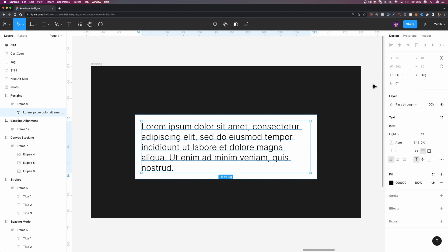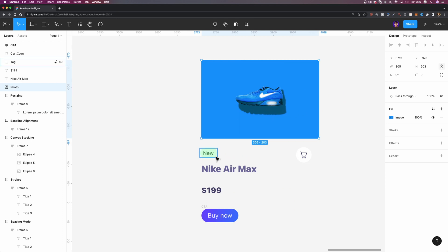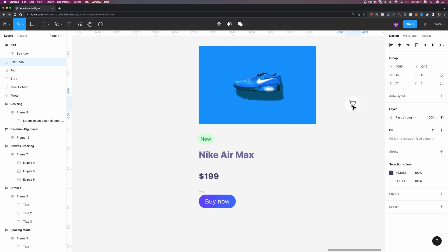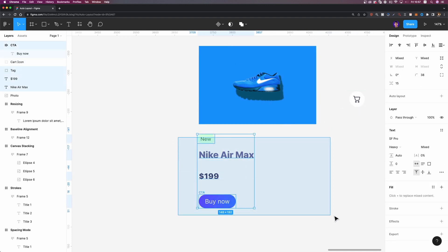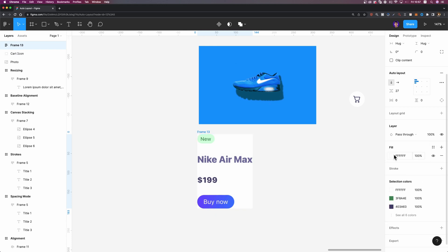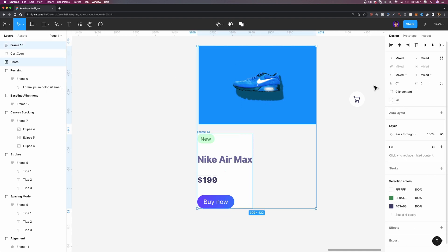Now that you've learned about AutoLayout, let's create a responsive card together. I already prepared a few elements: a photo, a tag, a title, a price, a cart icon, and a CTA. I'm going to move the cart icon aside for now. I'll select the other elements and hit Shift and A to add AutoLayout. Then I'll add a white fill. Next, I'm going to select this content frame and the photo together and add AutoLayout to these elements — because we can combine AutoLayout frames with multiple directions, and that's exactly what we're going to do. I'll hit Shift and A.